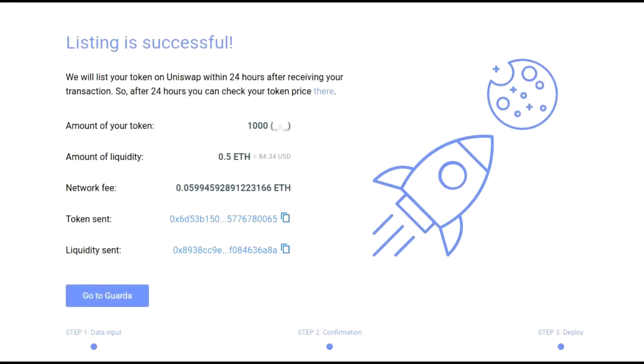And when you press confirm — congratulations, your listing was successful. Your token will be listed on Uniswap within 24 hours after receiving your transaction.